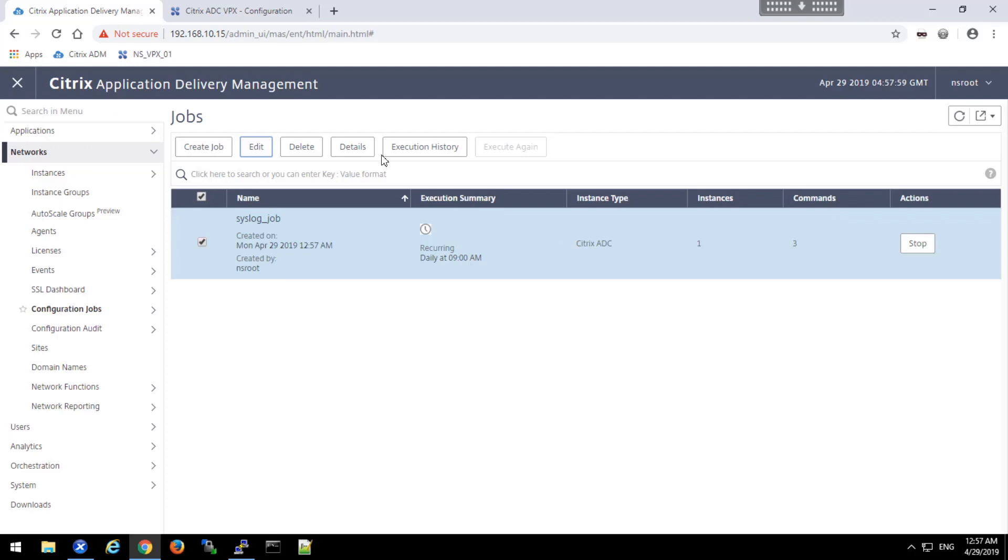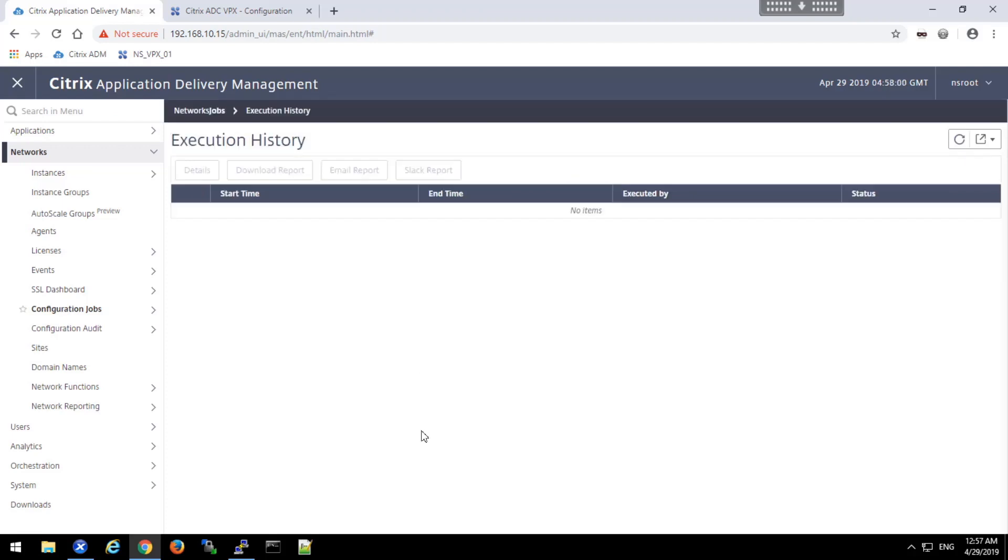I can also check the execution history of the job, which since I just created it and scheduled it for a little bit later, it hasn't yet to execute.